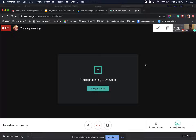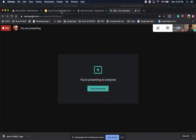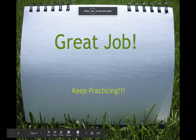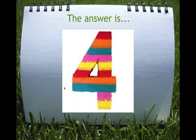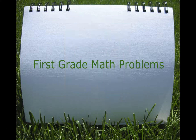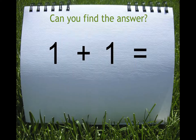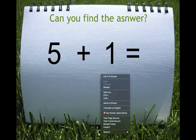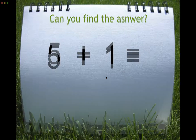Now your screen will be recording at this point. What you will do is select your slide — for example, first grade math problems — and then hit present. You can go through your slide, whatever you need to teach. You can show a video, any of the tabs on your computer you can use and show. When you're done with this, you can hit escape and exit full screen.